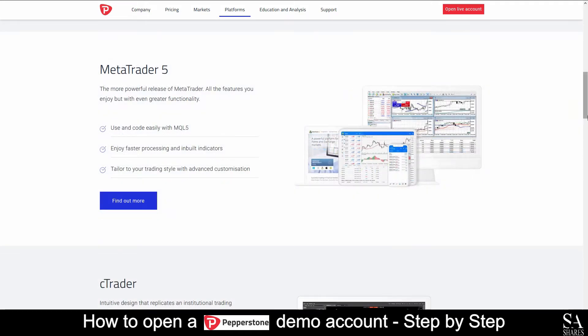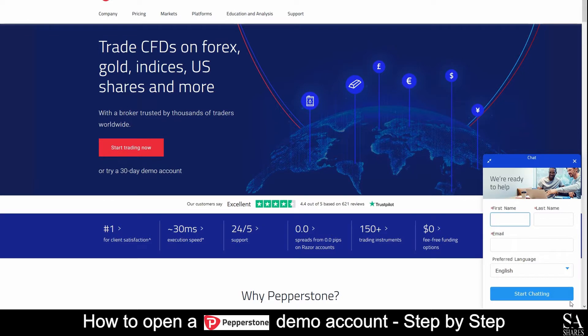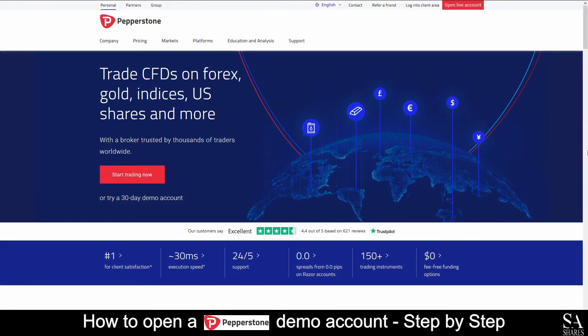If you have any questions or require assistance, their support staff will be more than happy to assist you. Just click on the chat with an expert button at the bottom right on the home screen page. Enter your name and email address and a support representative will get back to you. Today, I am going to show you how to open a demo account on Pepperstone. First, head over to their website at www.pepperstone.com.